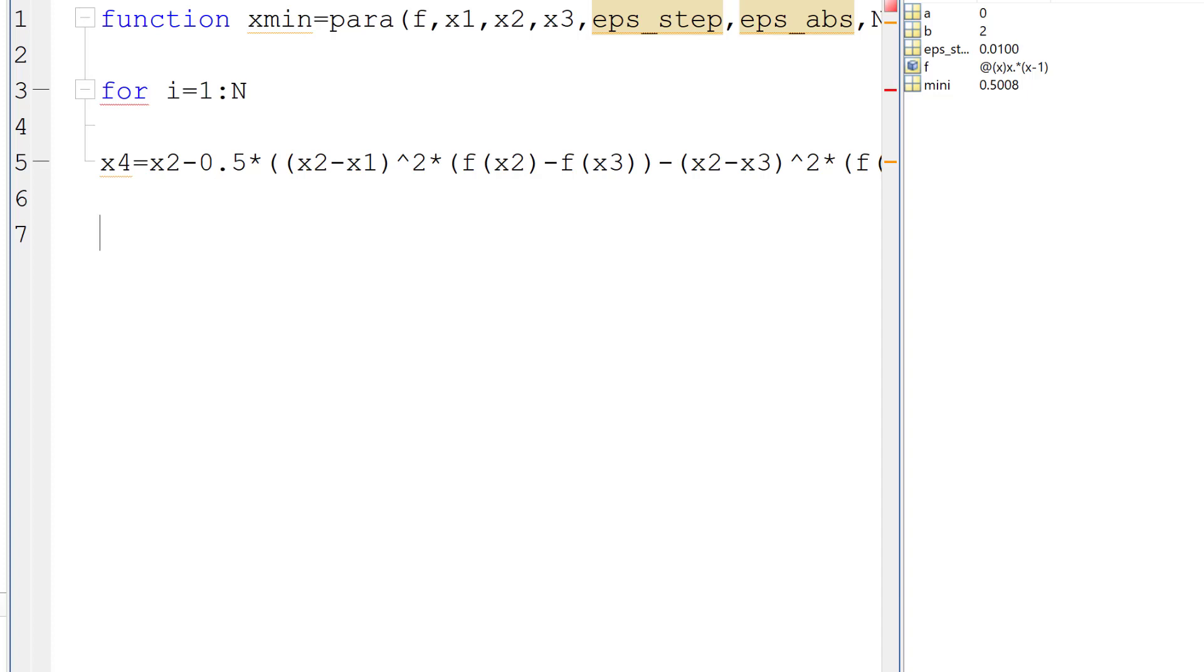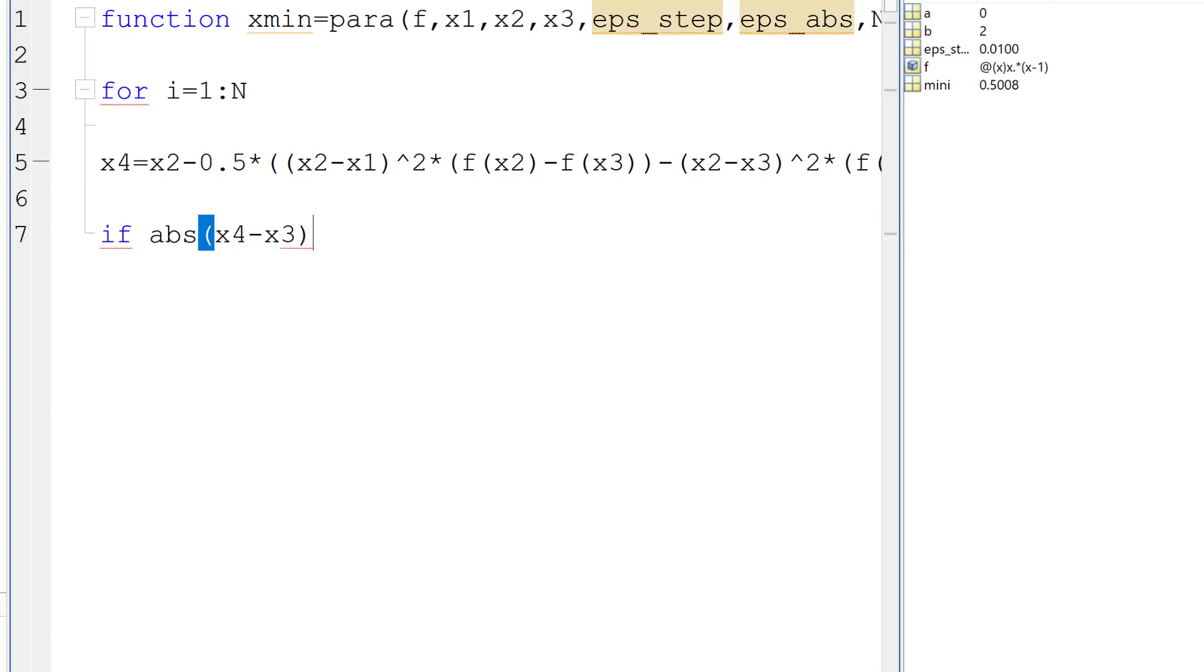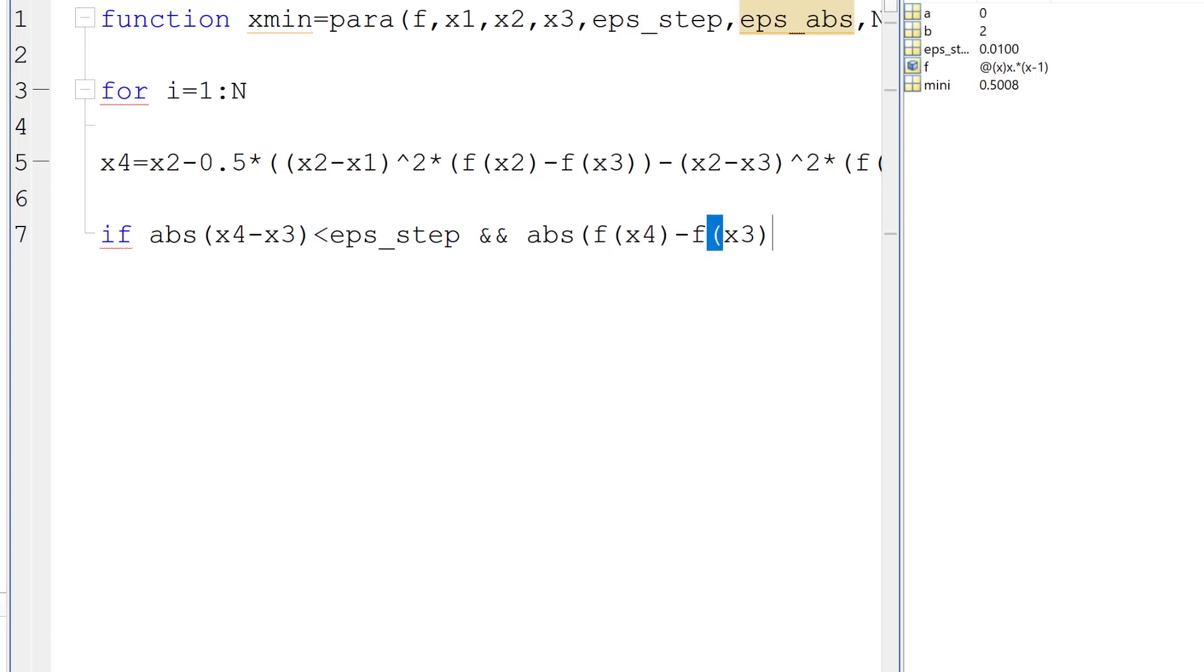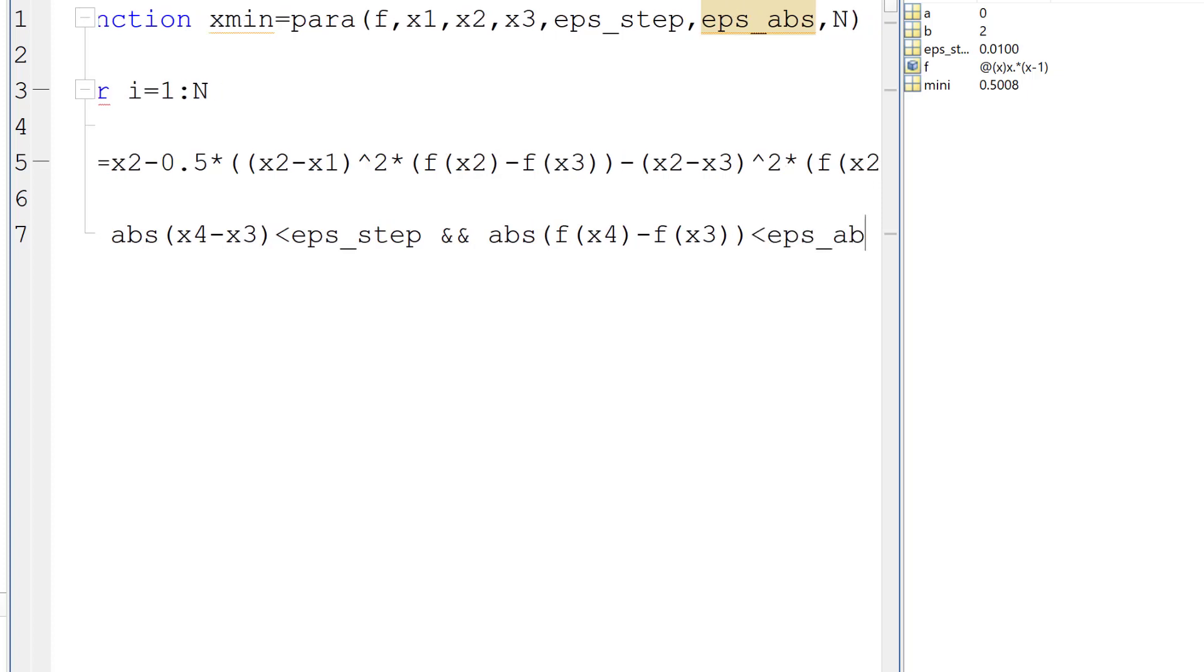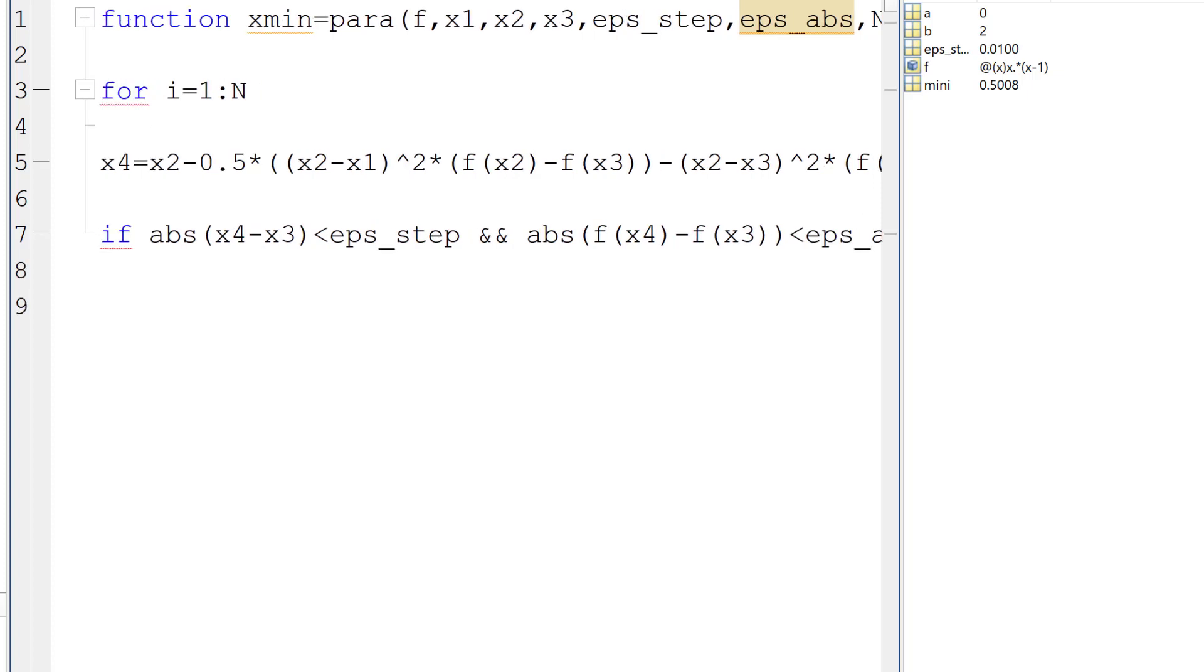And then there are two different scenarios. If it converges, which means the absolute value of x4 minus x3 is less than epsilon step, and the absolute value of f(x4) minus f(x3) is less than epsilon abs, then we can return the output parameter xmin as x4, right? And we can break.